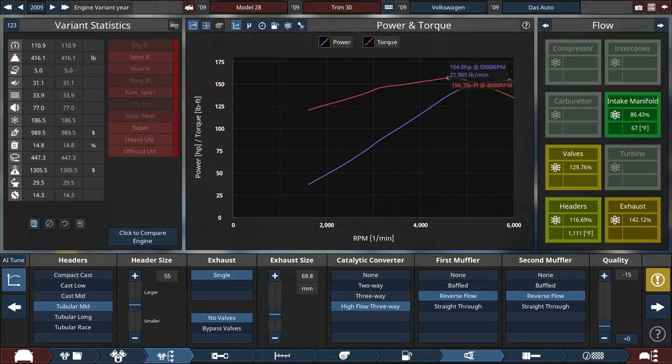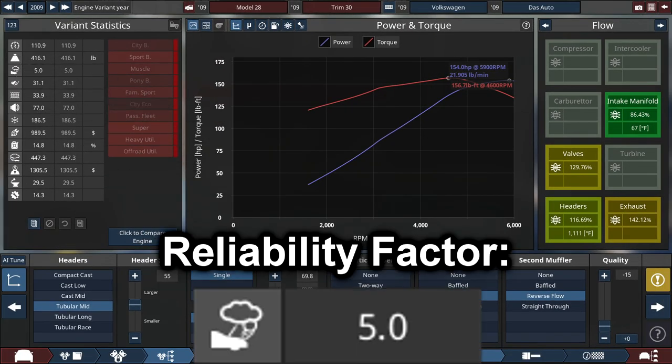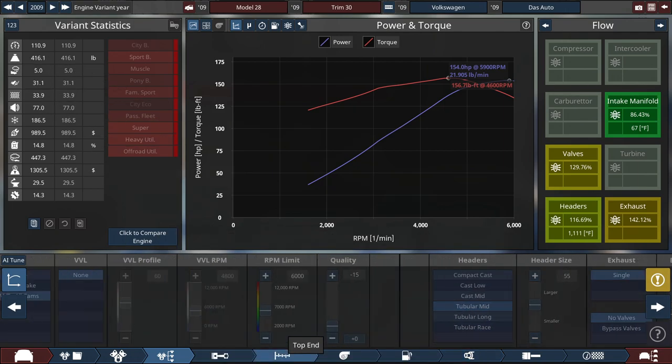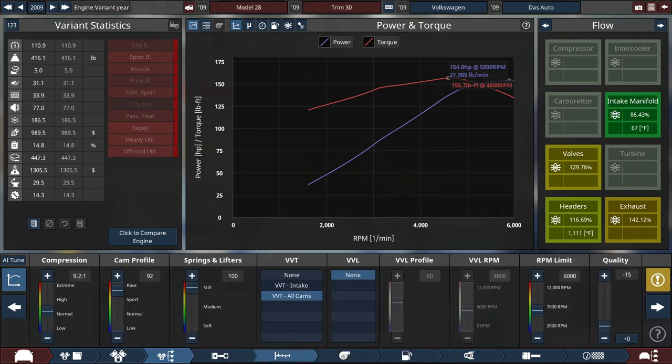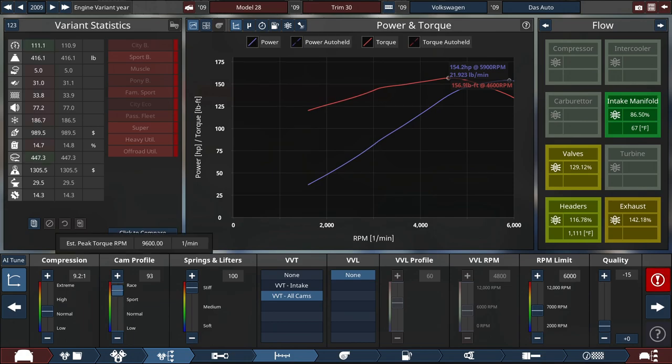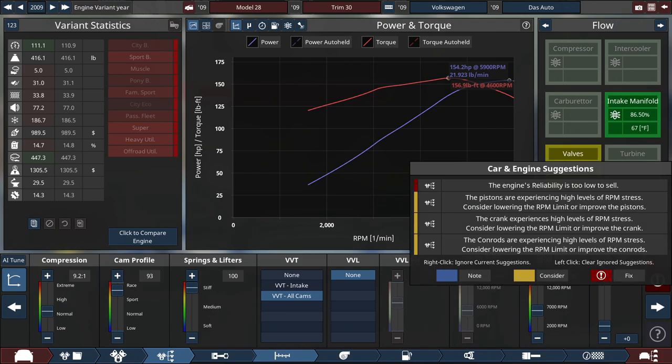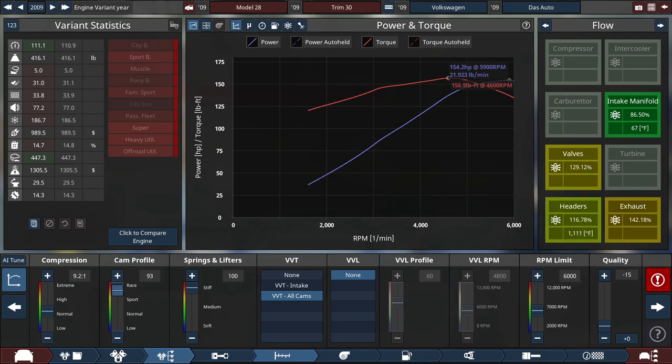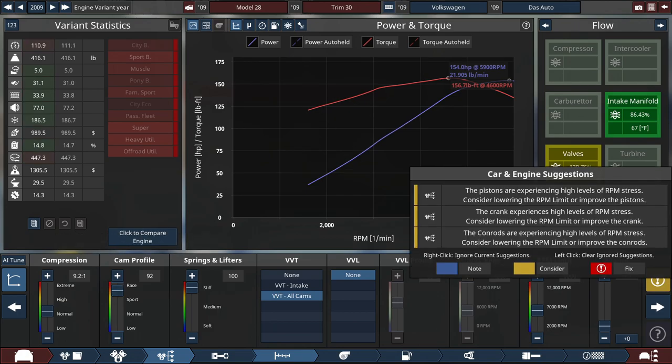To get the final power rating right here: at exactly 154 horsepower at 5,900 RPM and the torque at 156.7 pounds-feet of torque at 4,600 RPM. So like I mentioned about the reliability, this is currently the most unreliable engine in terms of automation where it says that it is able to be sold.